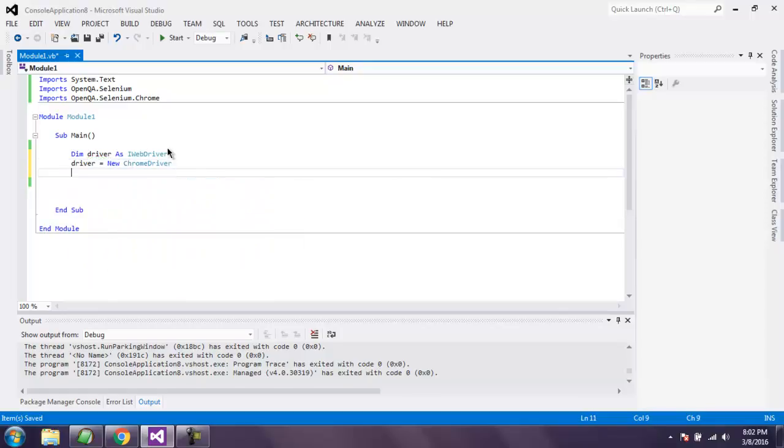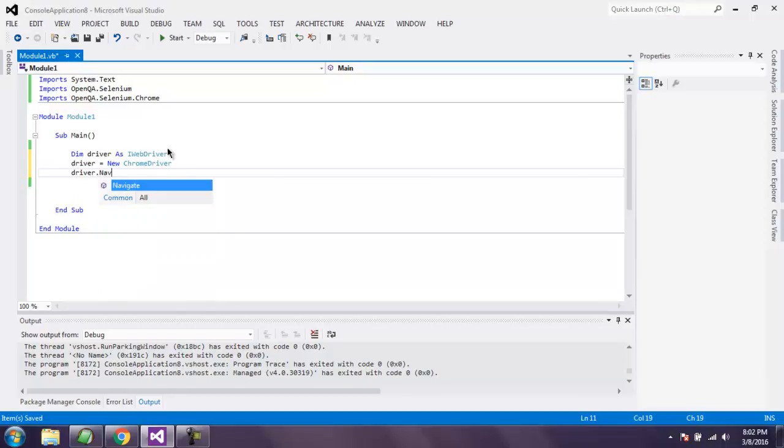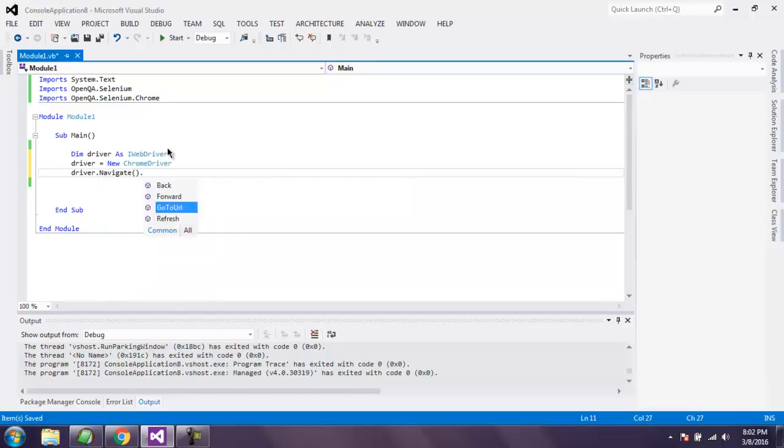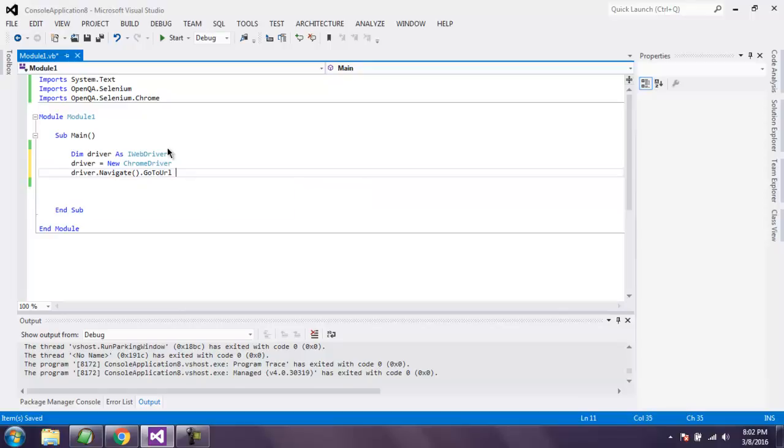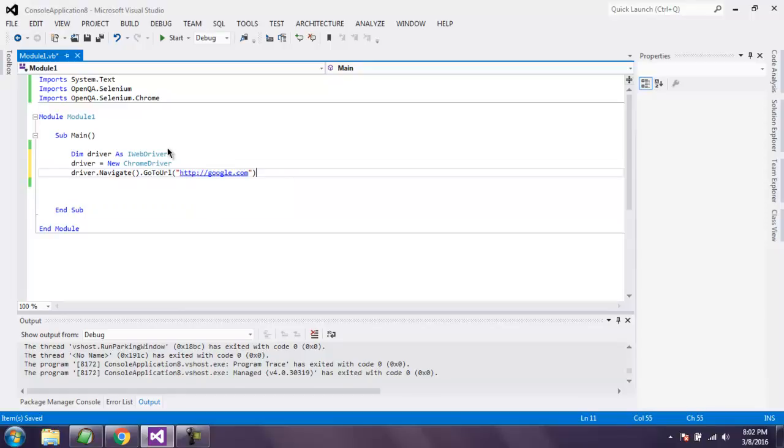And then driver.navigate.gotoURL. Here I specify http://google.com.